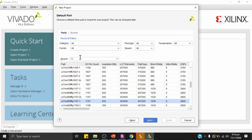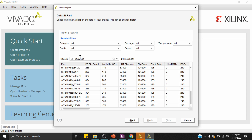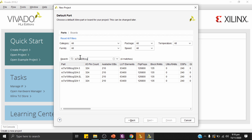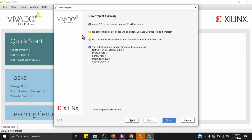This is a very important step: selecting the part number. My device is XC7A100T-CSG324-1, which is the device available on the Nexys 4 FPGA board. I'll select this device, click Next, and then Finish.